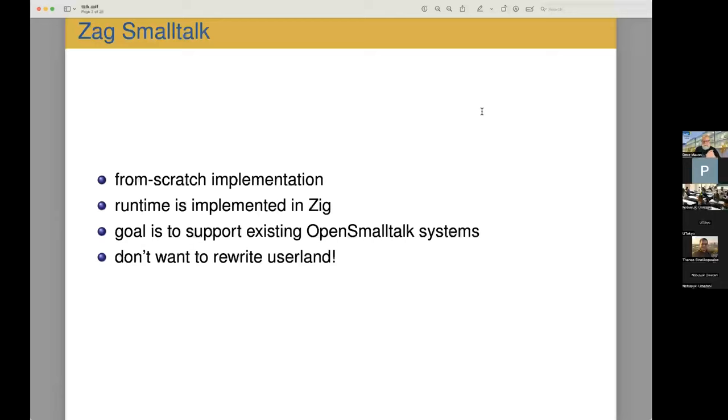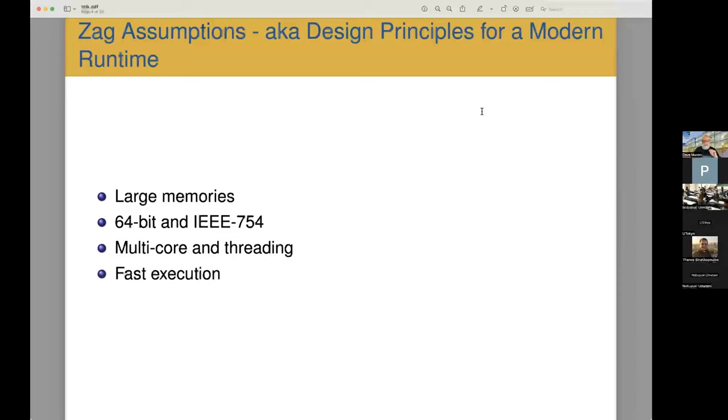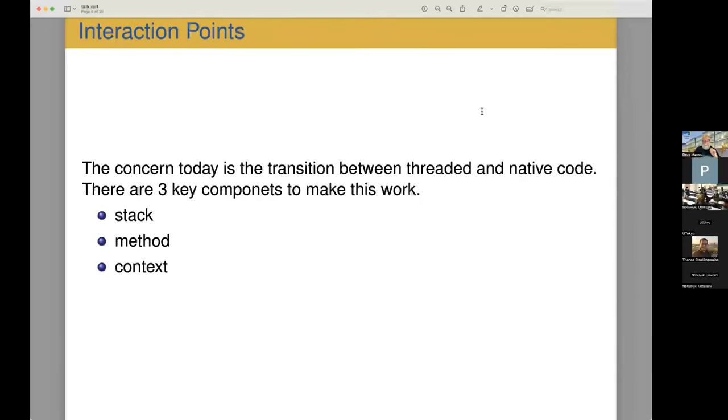My goal is to support existing open Smalltalk systems, so Squeak, Pharo, Cuis are all Smalltalk systems that run on open Smalltalk. I'm aiming to use those systems because I certainly don't want to rewrite user land for Smalltalk. Assumptions: large memory, 64-bit, triply floating point, multi-core and threading. This threading, of course, not the threaded execution that I'm referring to, but multiple cores and fast execution.